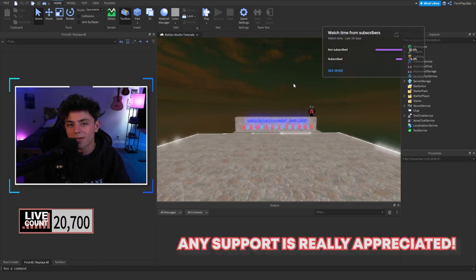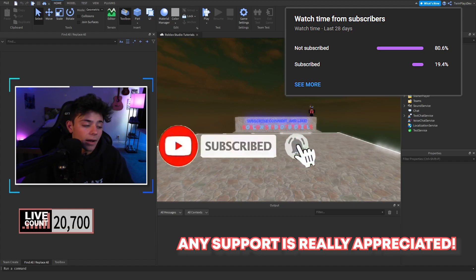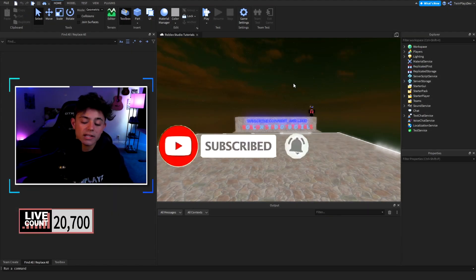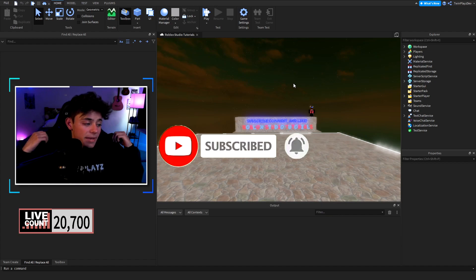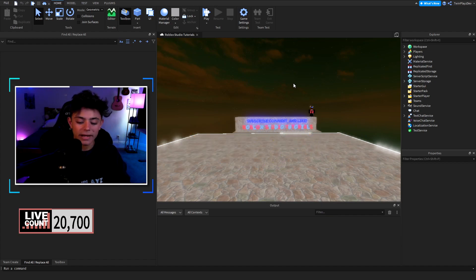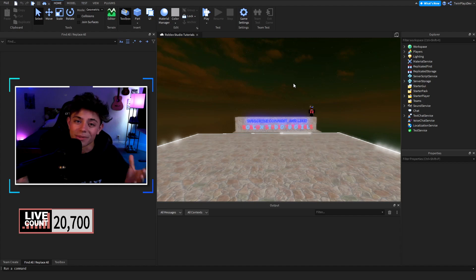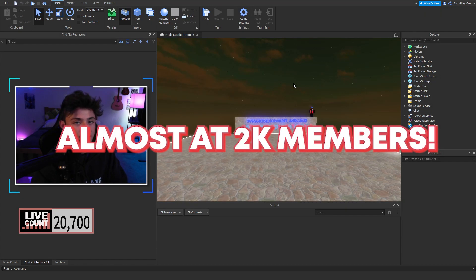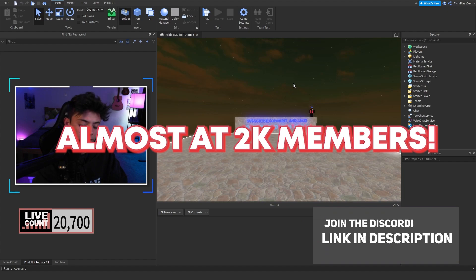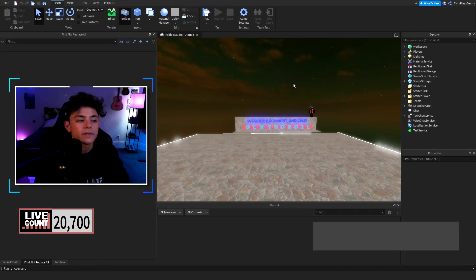Before we hop into this, feel free to hit that subscribe button and turn on post notifications — it means so much to me. We are almost at 21,000 subscribers, which is amazing. We haven't been exponentially growing, but we are still going up, which makes me really happy. Also, join the Discord — it's in the description — and we will be doing a giveaway very soon.